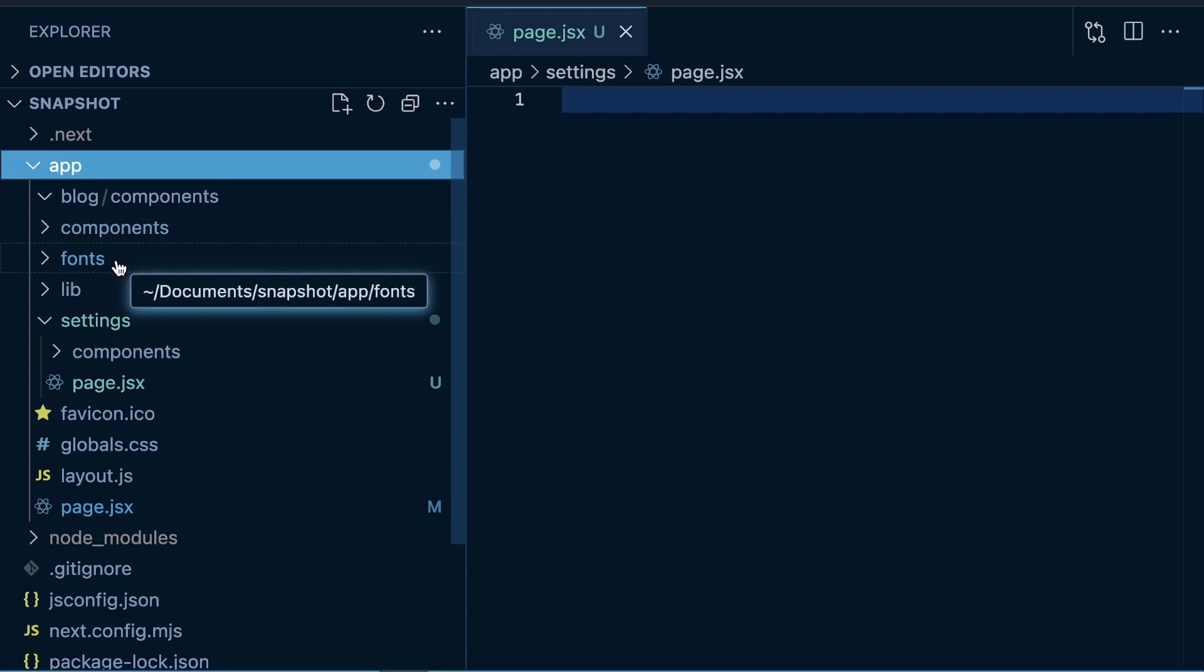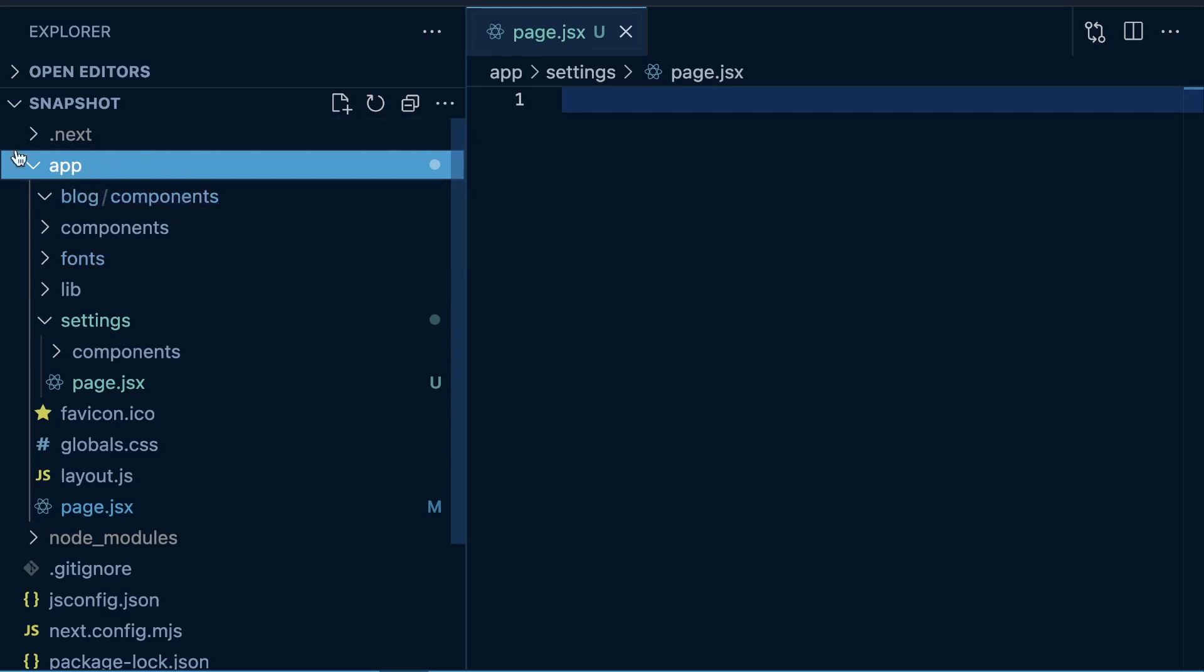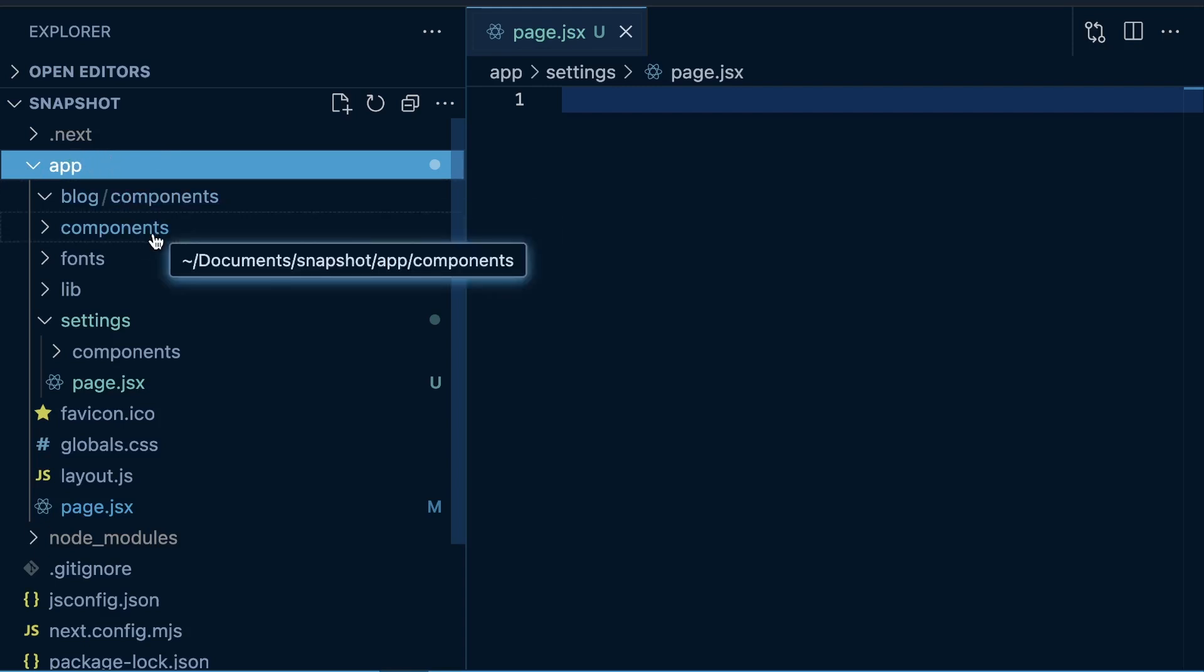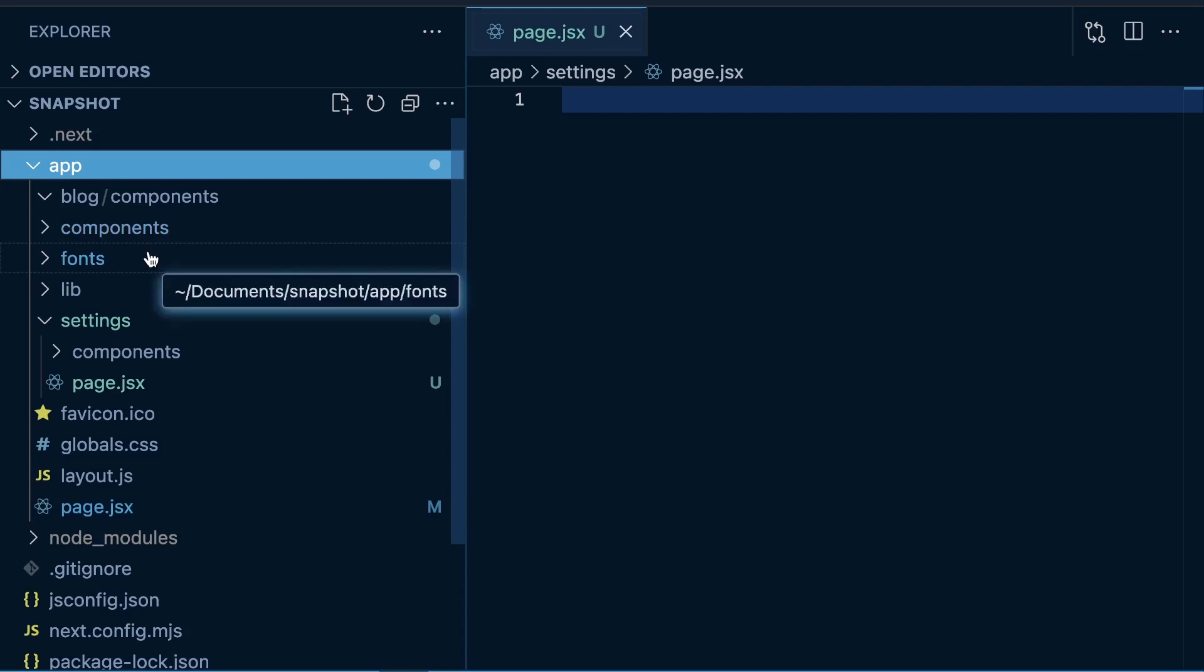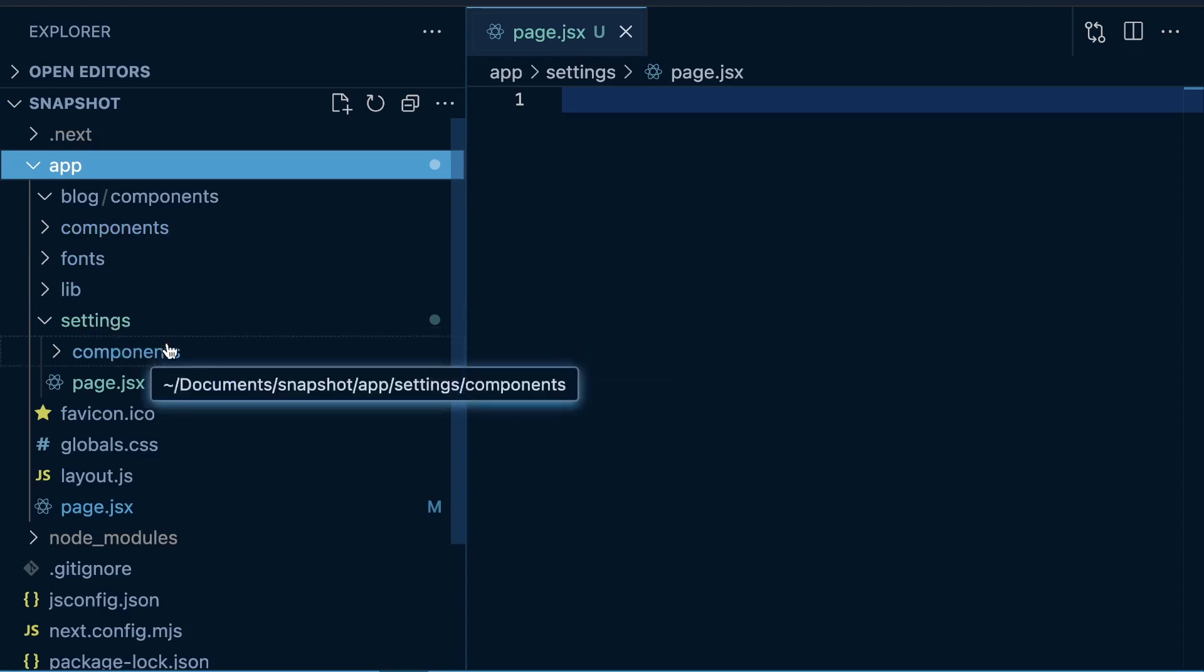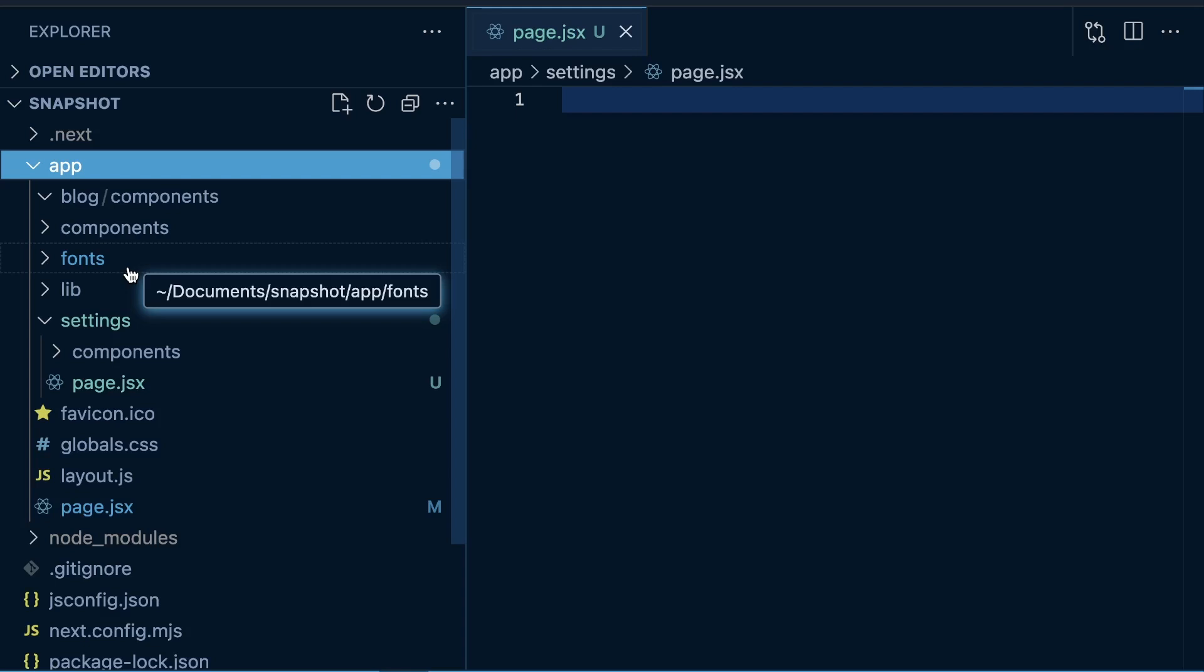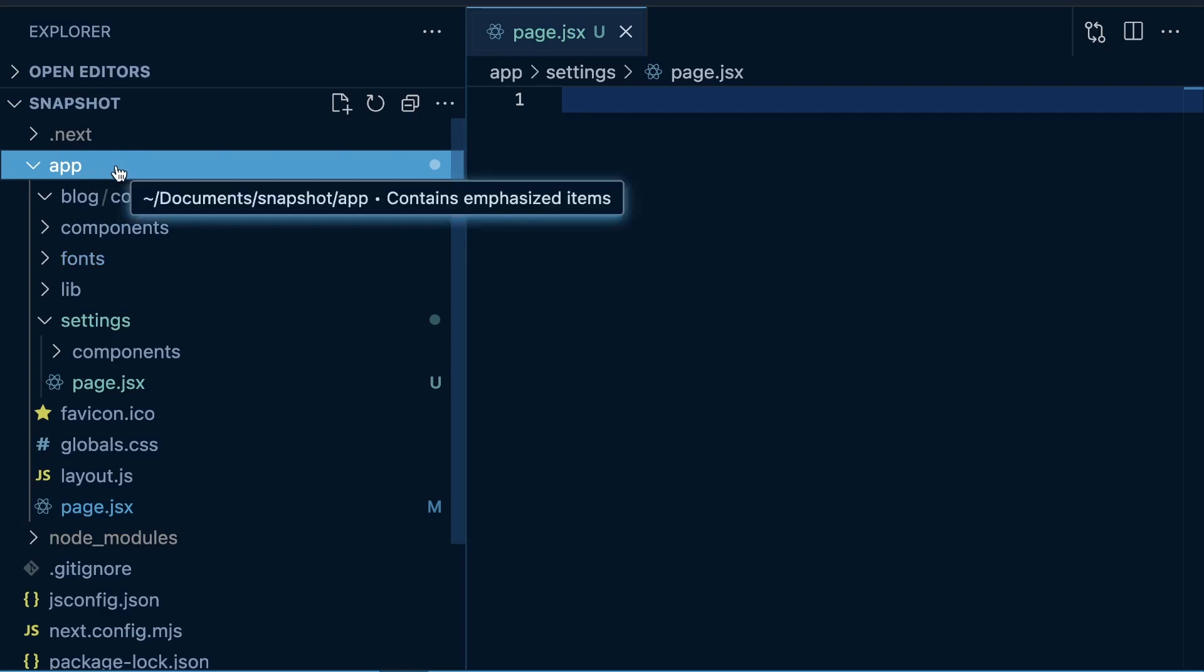My preferred approach used to be just creating a top level components folder within the app directory, but recently I would say I lean more towards splitting out project folders and files by route. Settings forward slash components would be components for settings, these are components for blog. The reason I kind of like that is as I've worked in more large scale projects with sometimes hundreds of different components, it becomes a little bit too much to have one top level components folder.